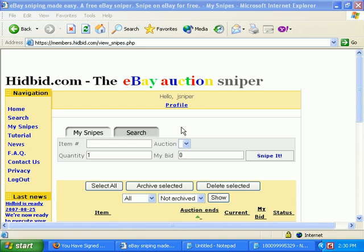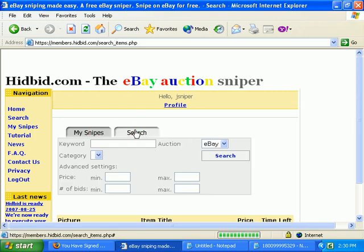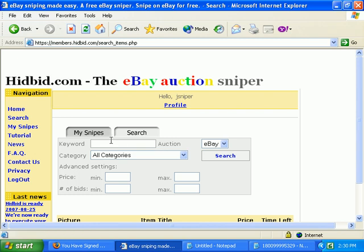Now that you've signed up, you're ready to set up your first snipe. For your first snipe, you'll have to click on the search tab. After your first one, you can just enter the item number in that field that was shown. For the first one, we'll have to enter a search.